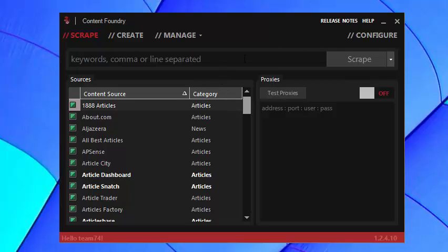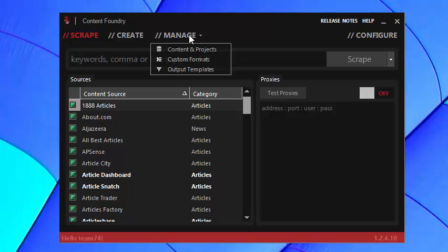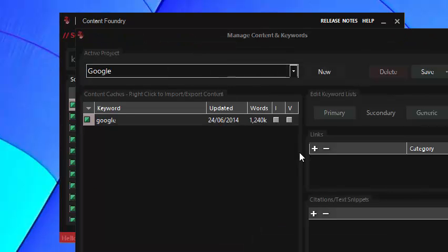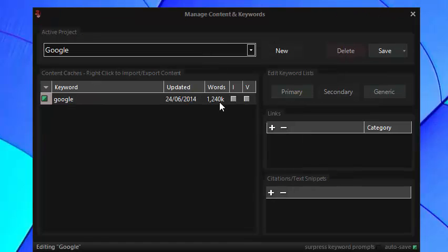I'm not going to cover the scraping portion of Content Foundry. We're going to head straight into the manage section. I have one project, it's called Google.